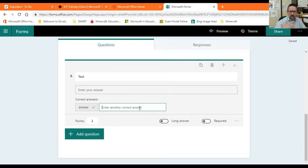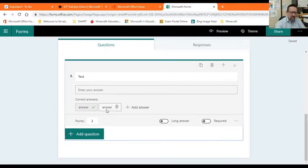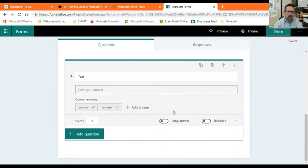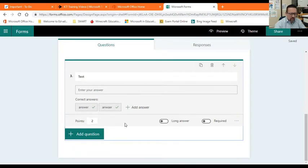However, somebody might not be able to spell correctly, so we take that into account and maybe they do something like that. So even if they type that, which is incorrectly spelled, they will still get a mark. So you can actually add a bunch of responses that might come in from your learners and it will accommodate for those as well.